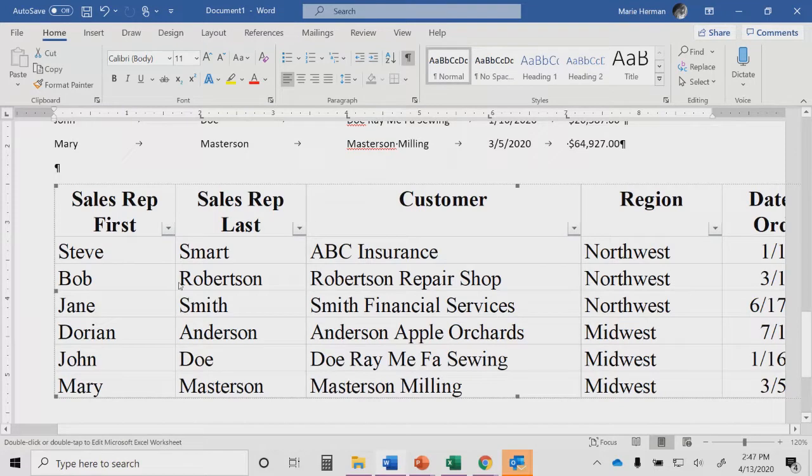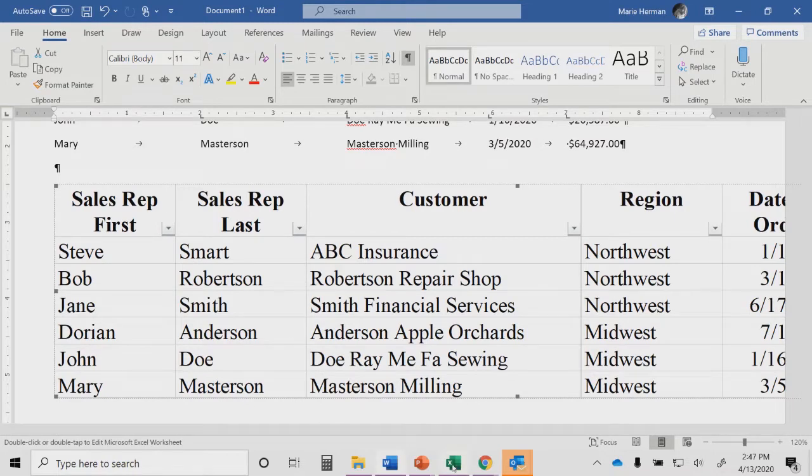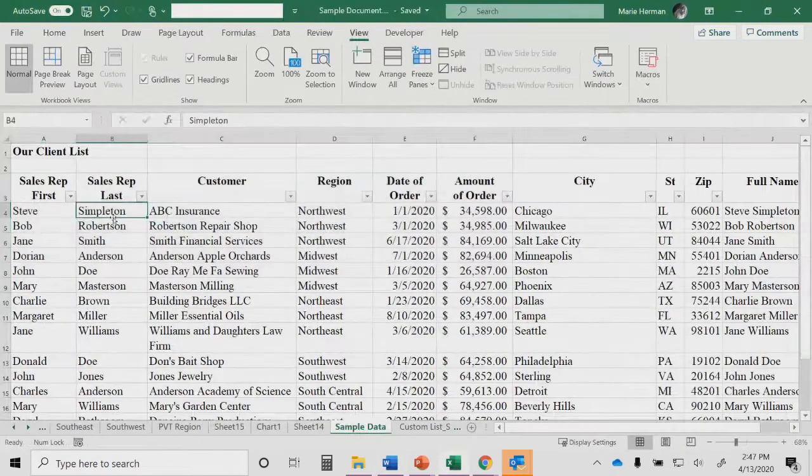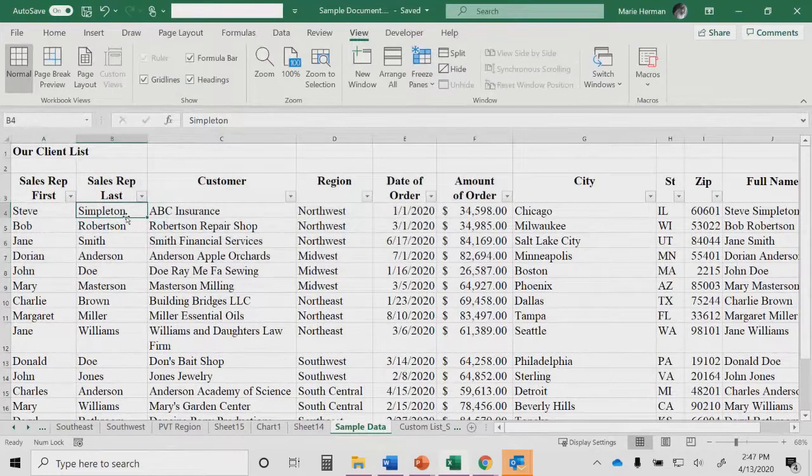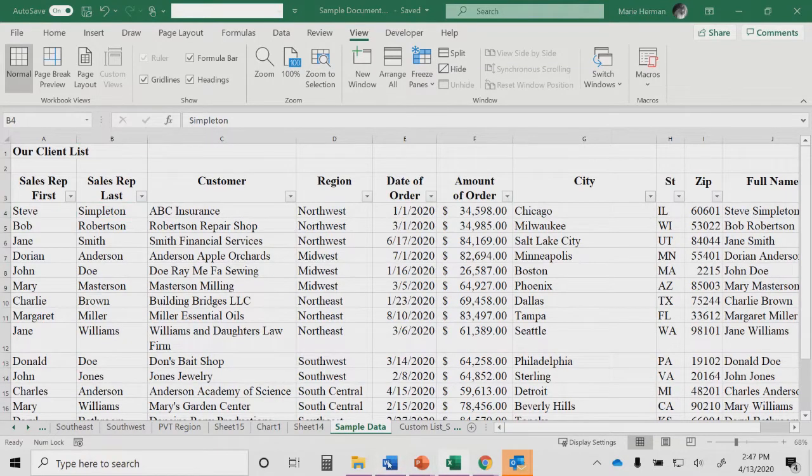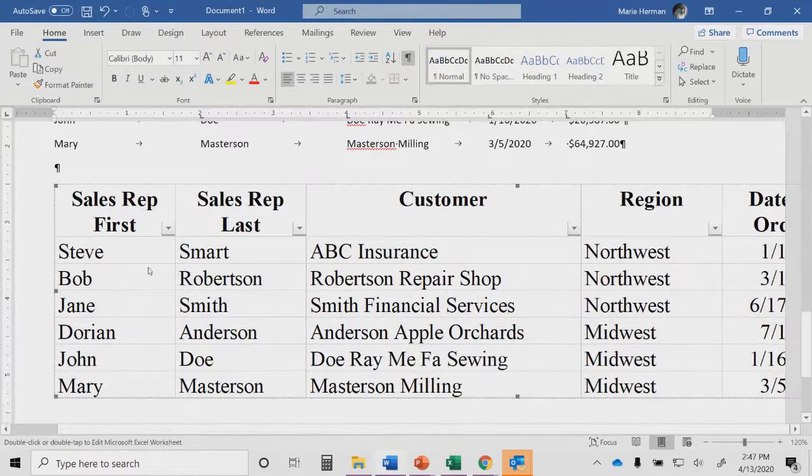Now you noticed that did have it put in as a worksheet in a document, rather than as my original. Here's my original data. It still says Steve Simpleton. It did not update when I changed it to Smart because it's not connected that way. So this is independent of my original data.